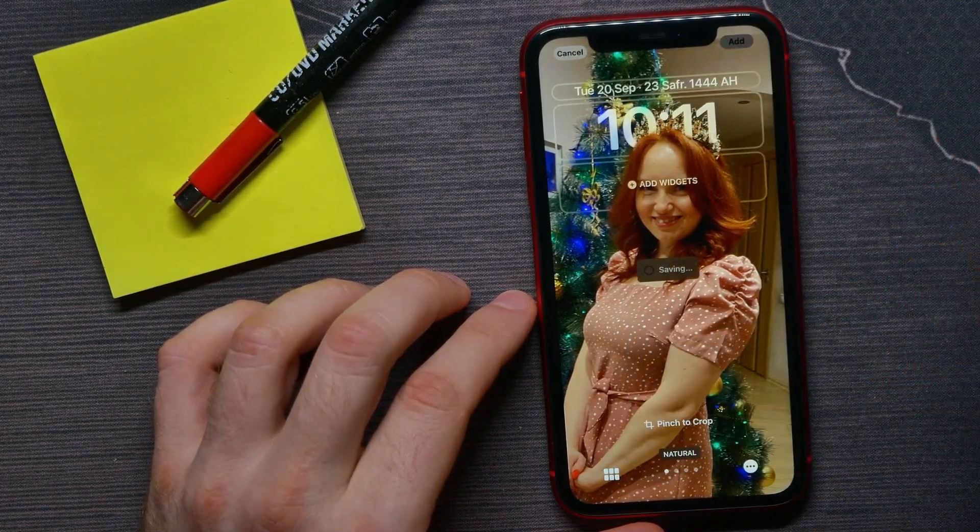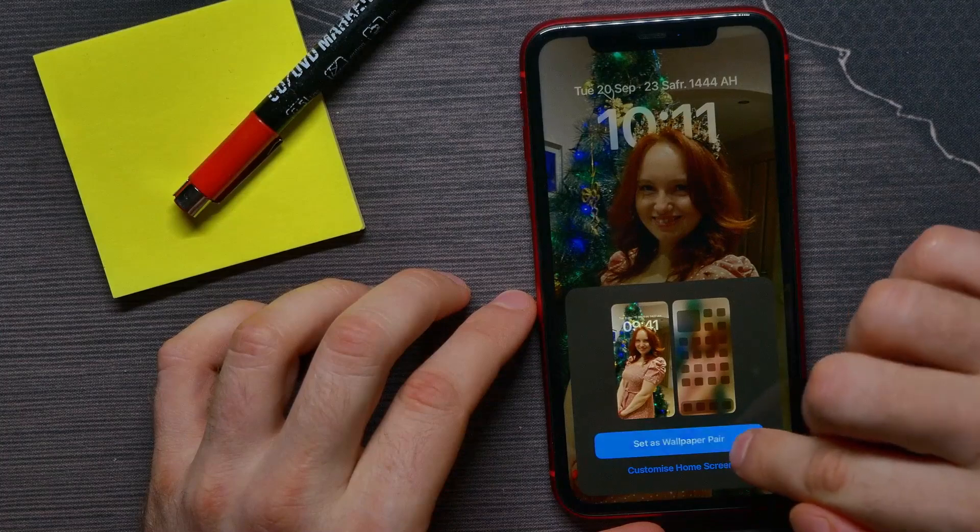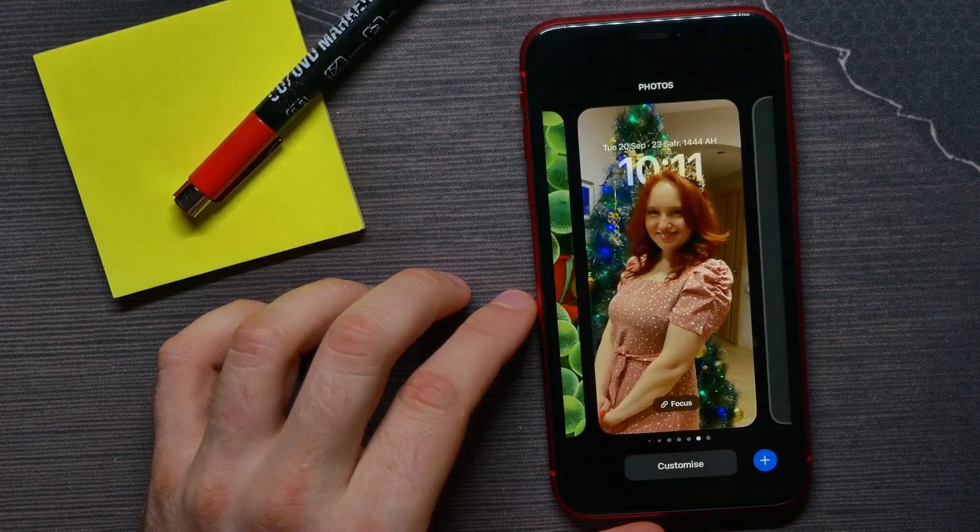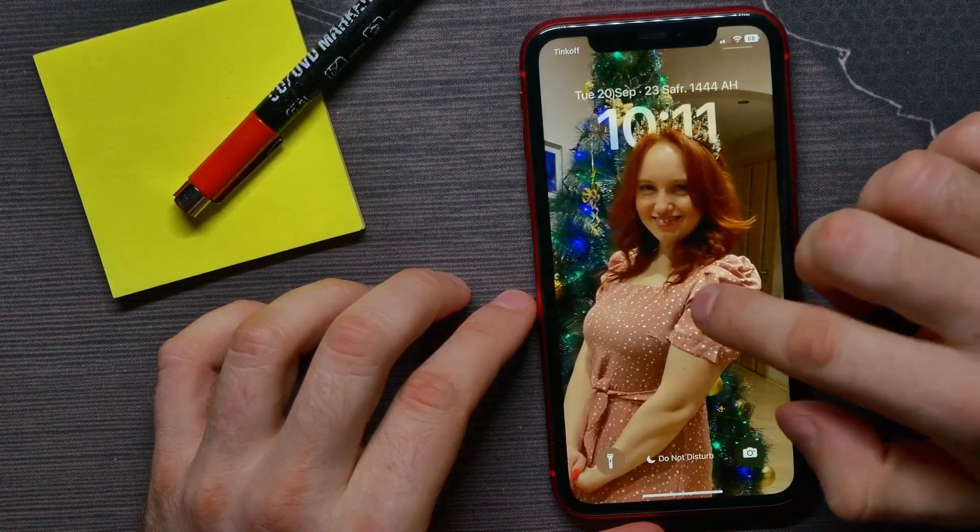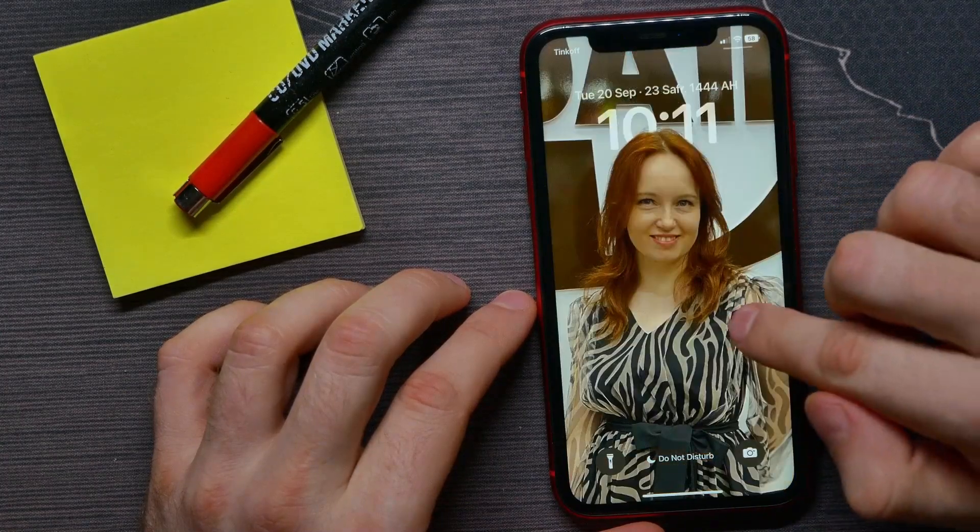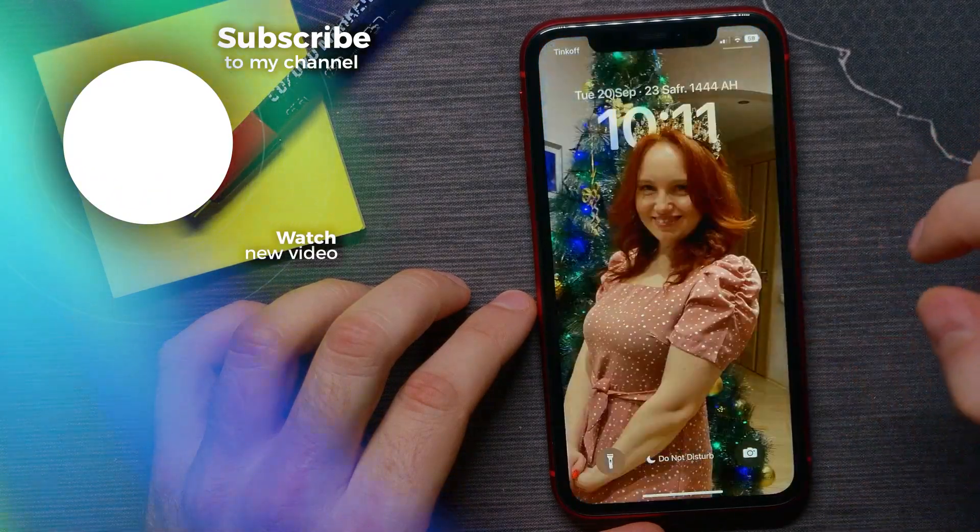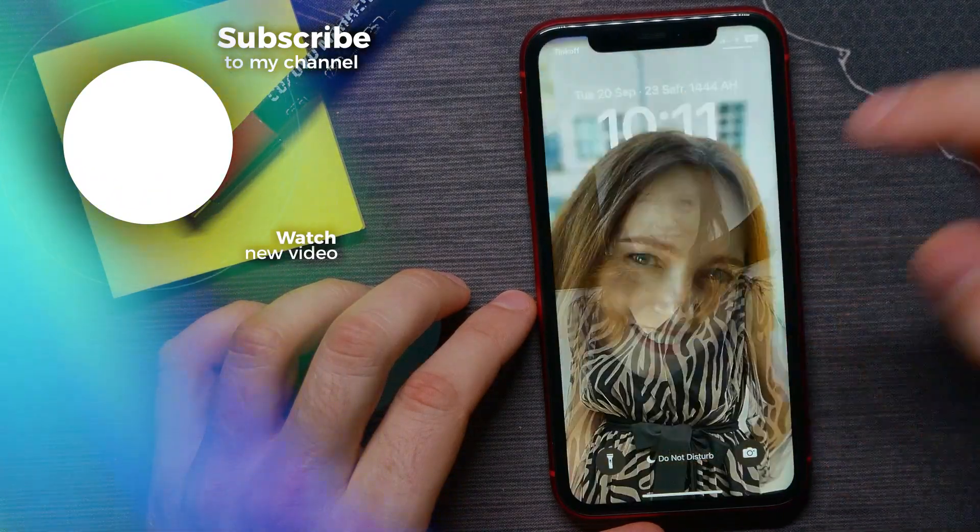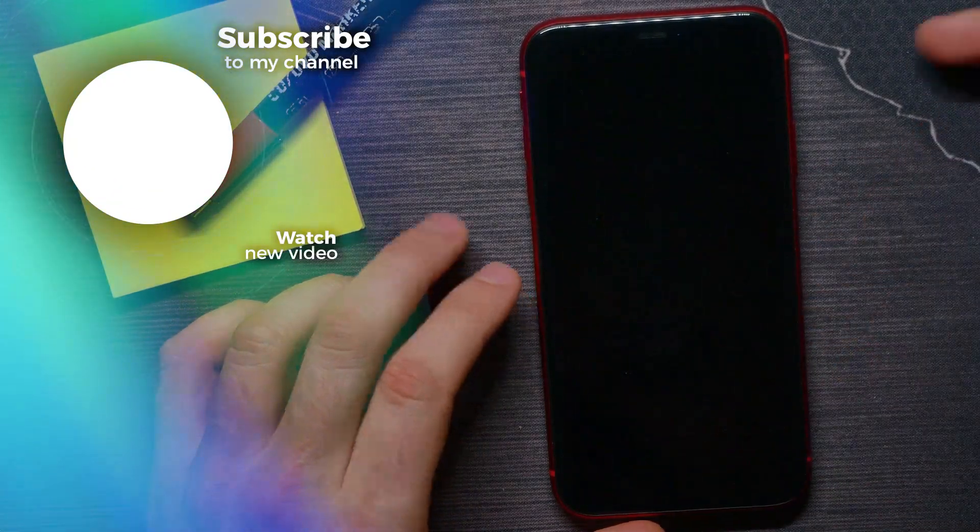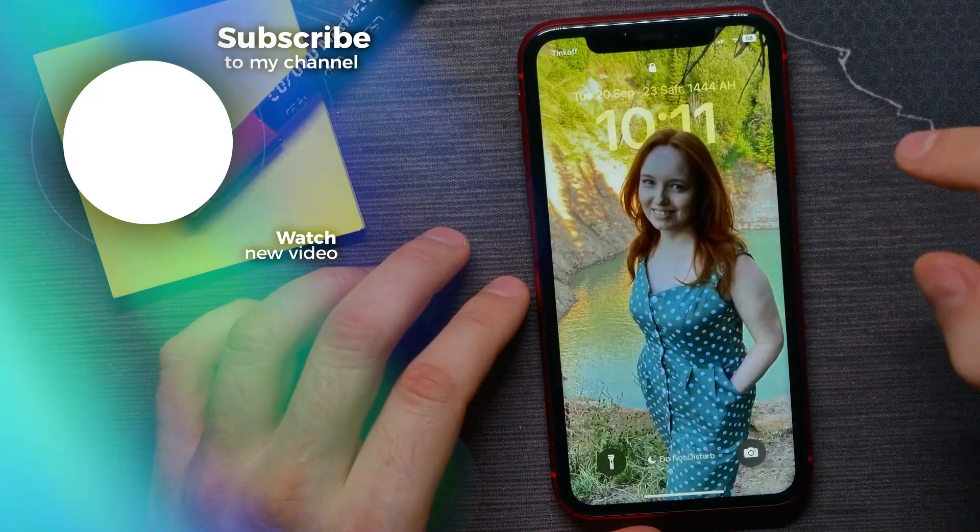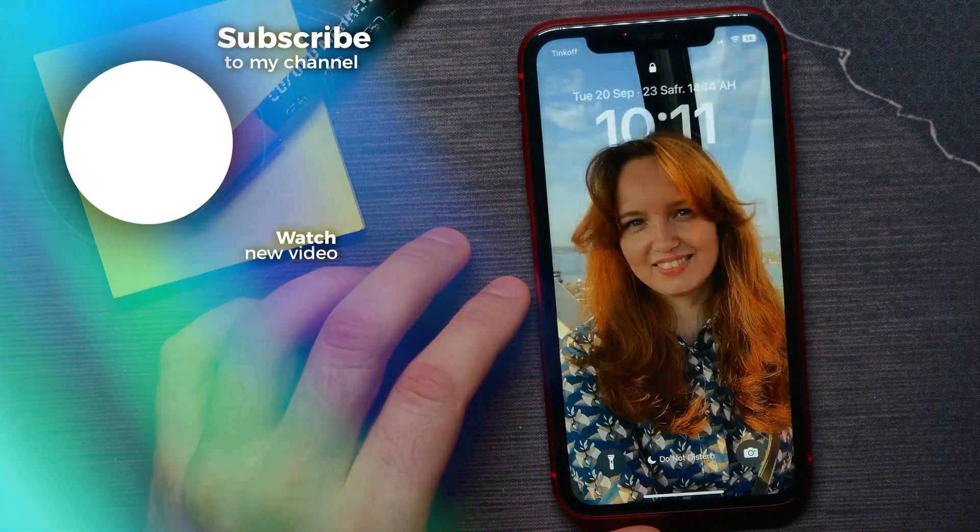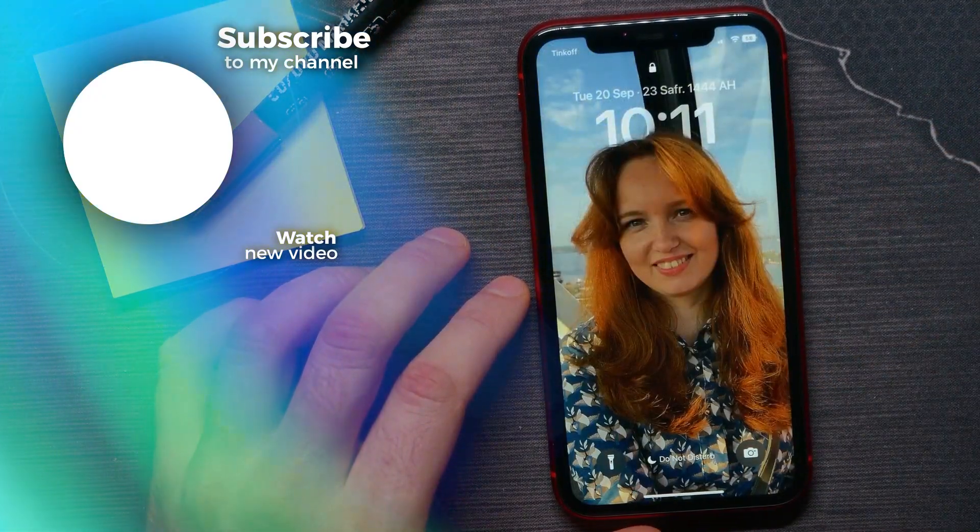And from now anytime I tap on lock screen it will change lock screen wallpaper. That's it. If this video helped you out, don't forget to like and subscribe.